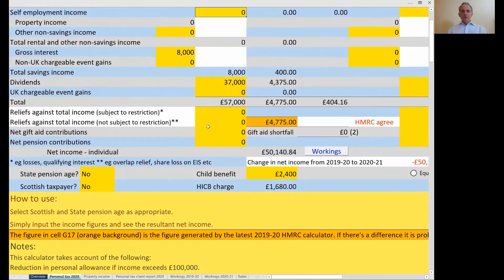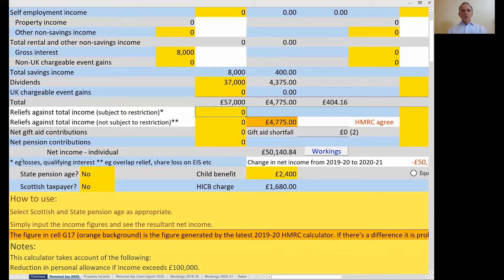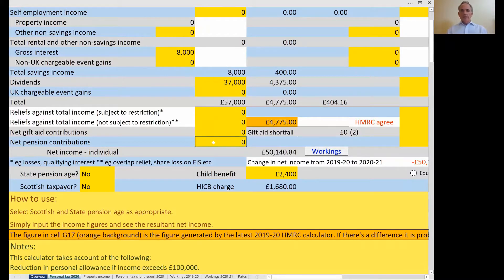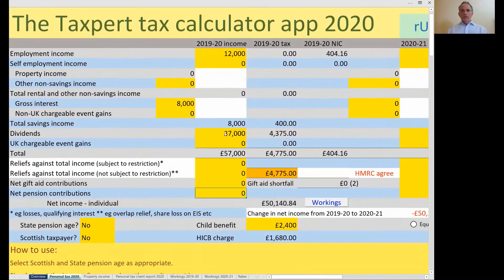I've tried to incorporate as many different types of income and reliefs as possible. You can see there's space for reliefs against total income: those that are subject to restriction, such as losses and qualifying loan interest, and also those that are not subject to the restriction, such as overlap relief and share loss relief on EIS shares. We've also got net gift aid and net pension contributions, all of which can affect the tax liability.